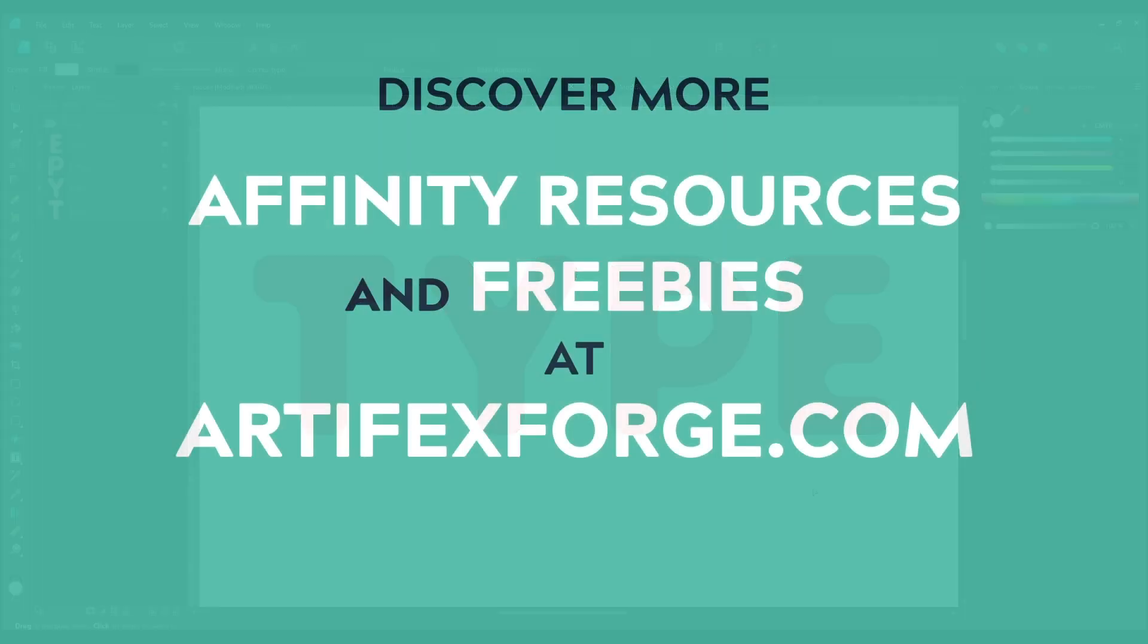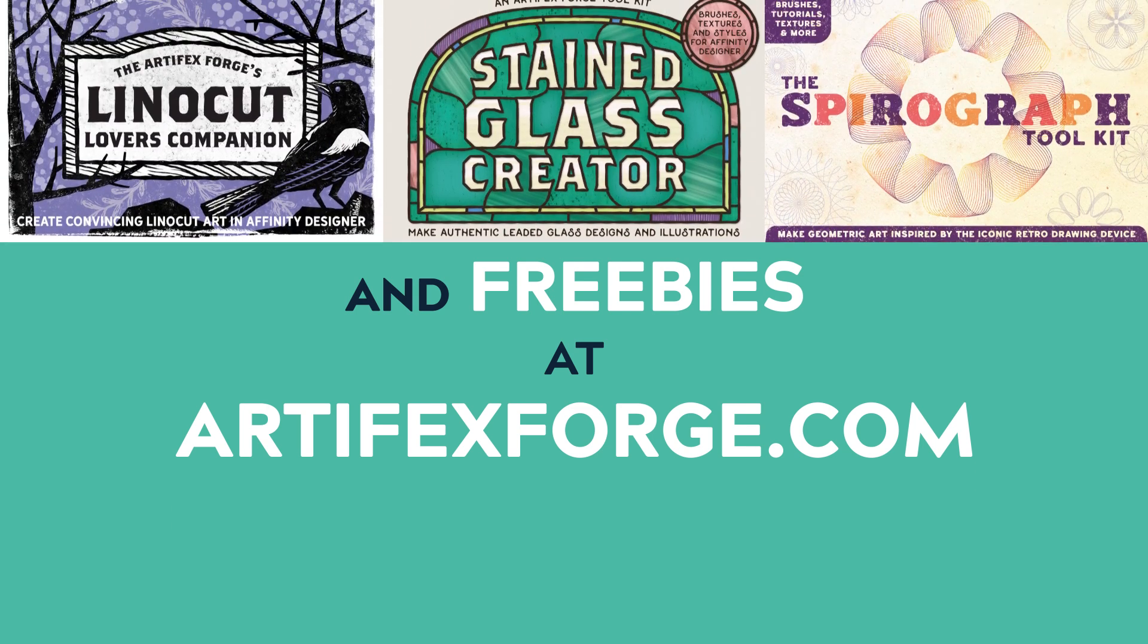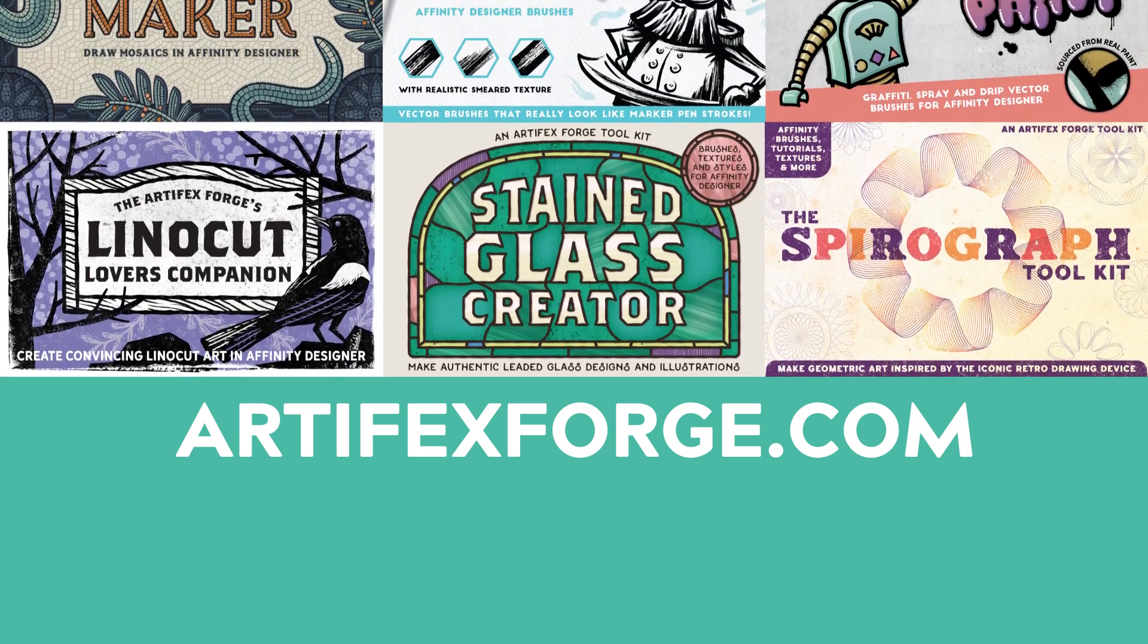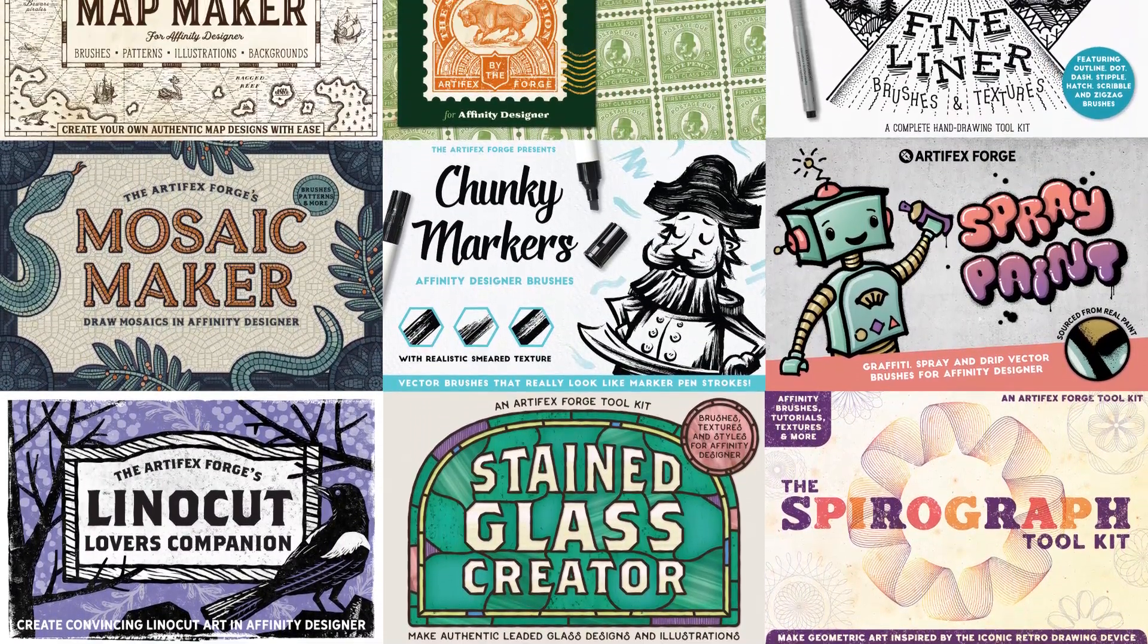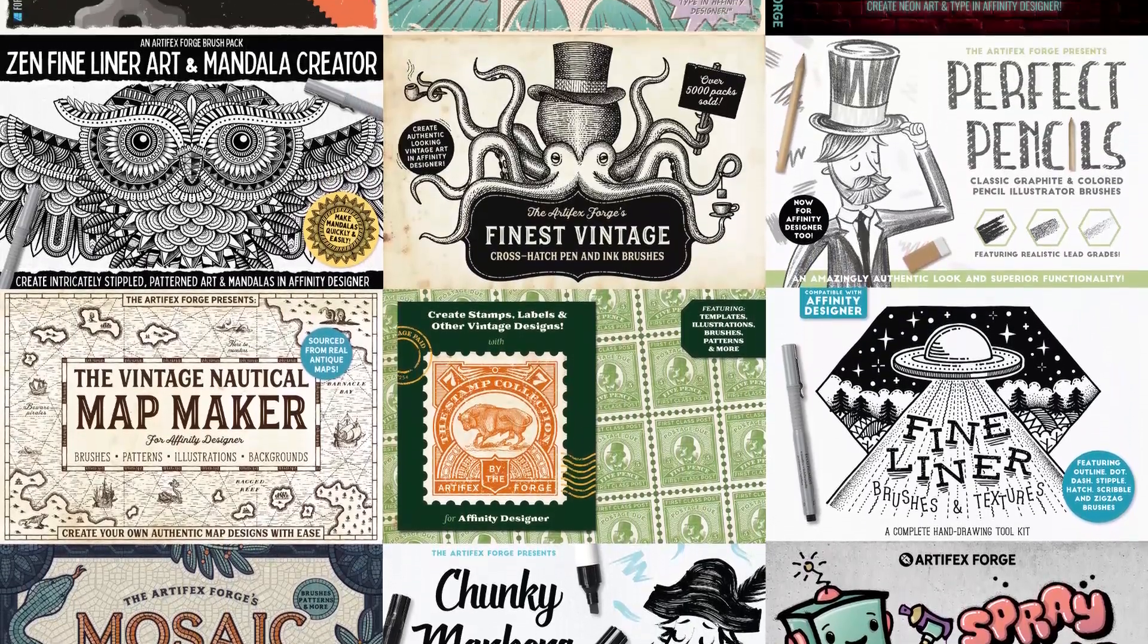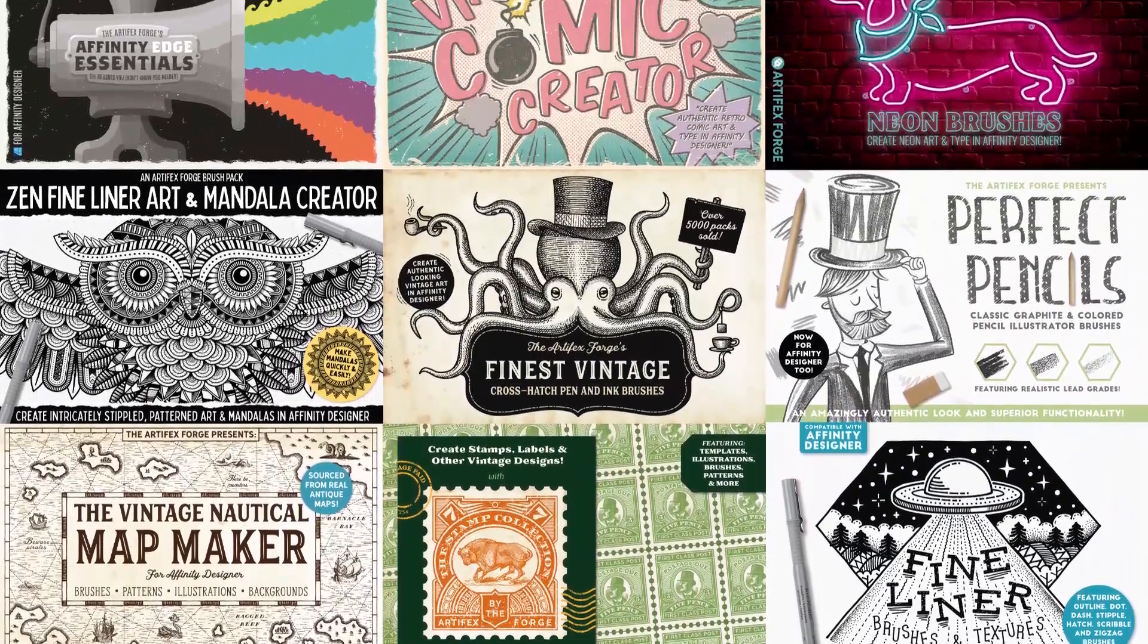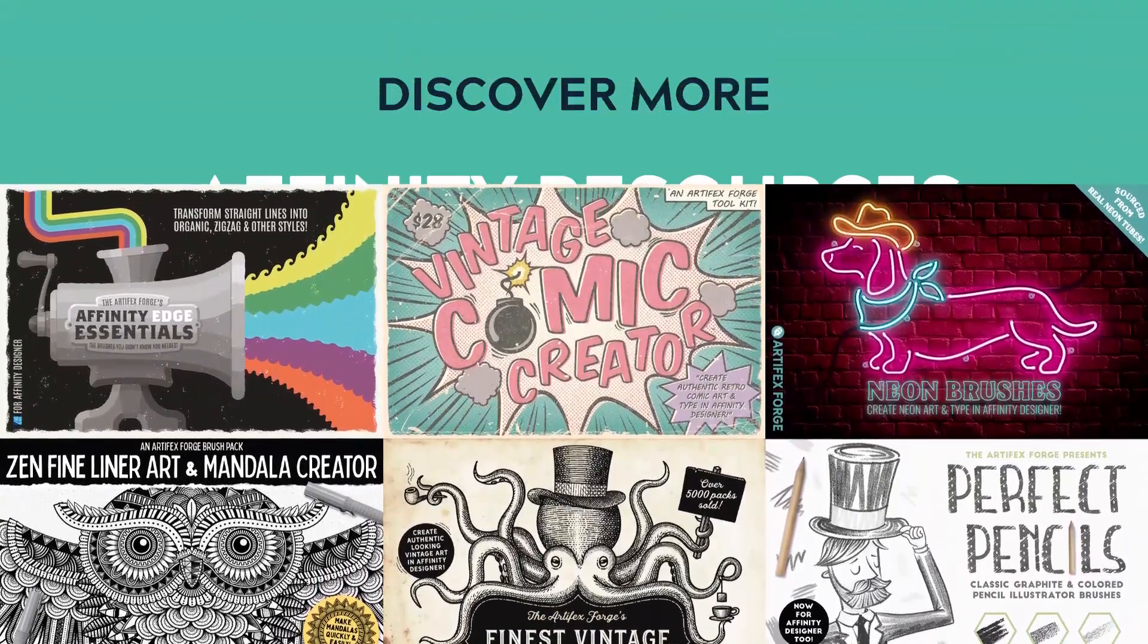I hope you enjoyed this tutorial. If so please follow our channel and check out our other Affinity videos for more tips and tricks. Please also visit artifactsforge.com to see our highly original Affinity brushes, textures and toolkits. Thanks for watching.